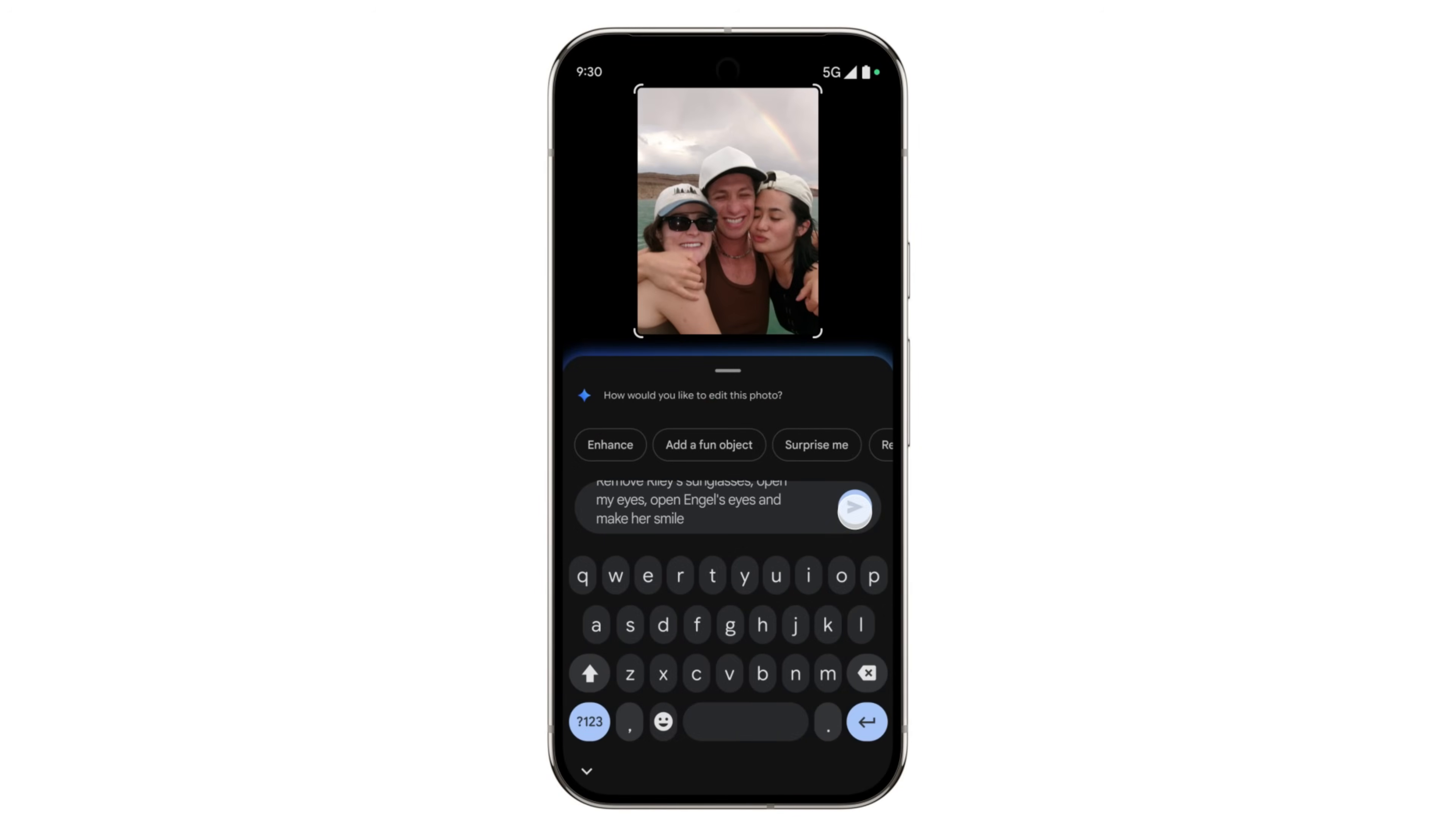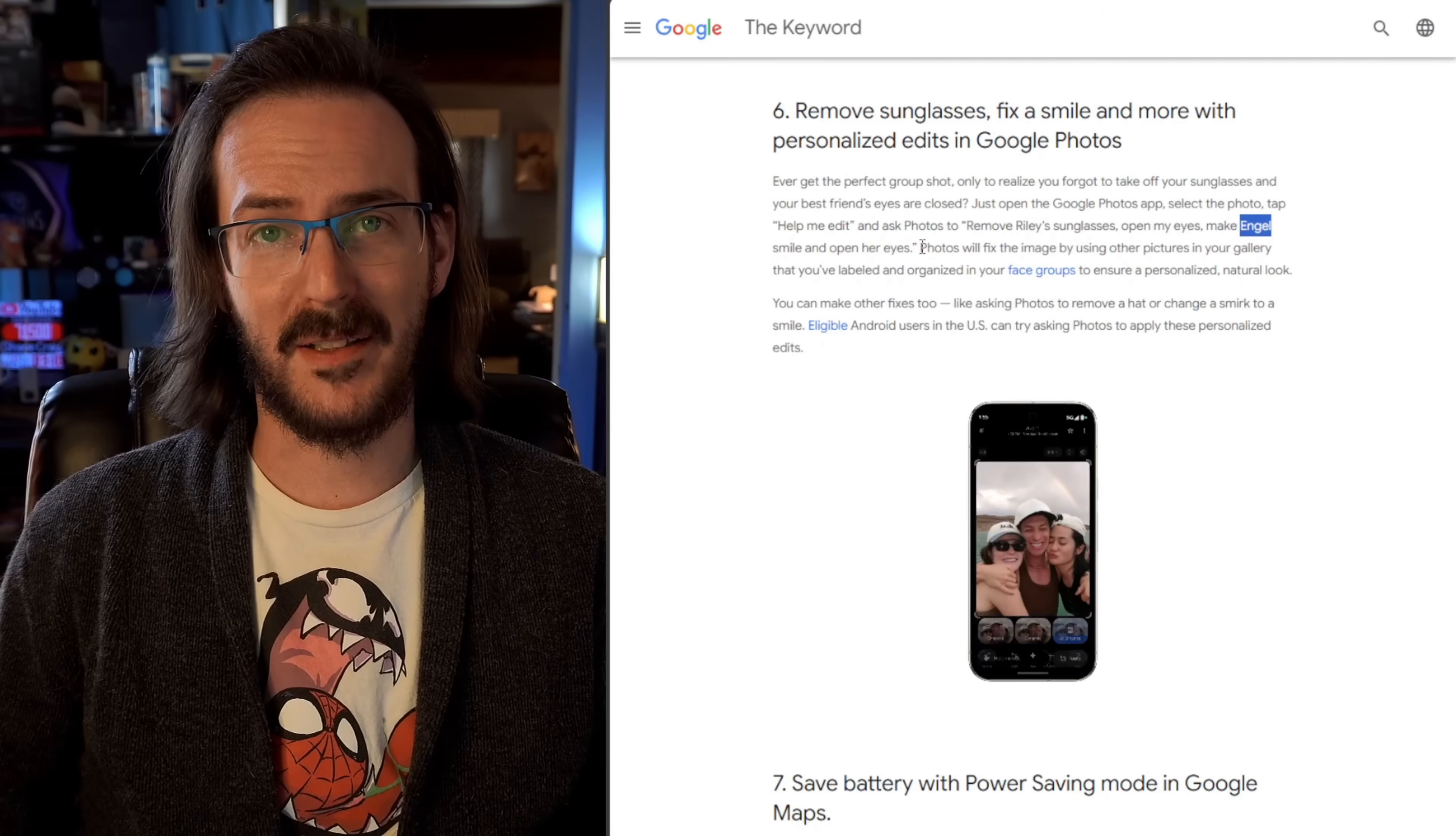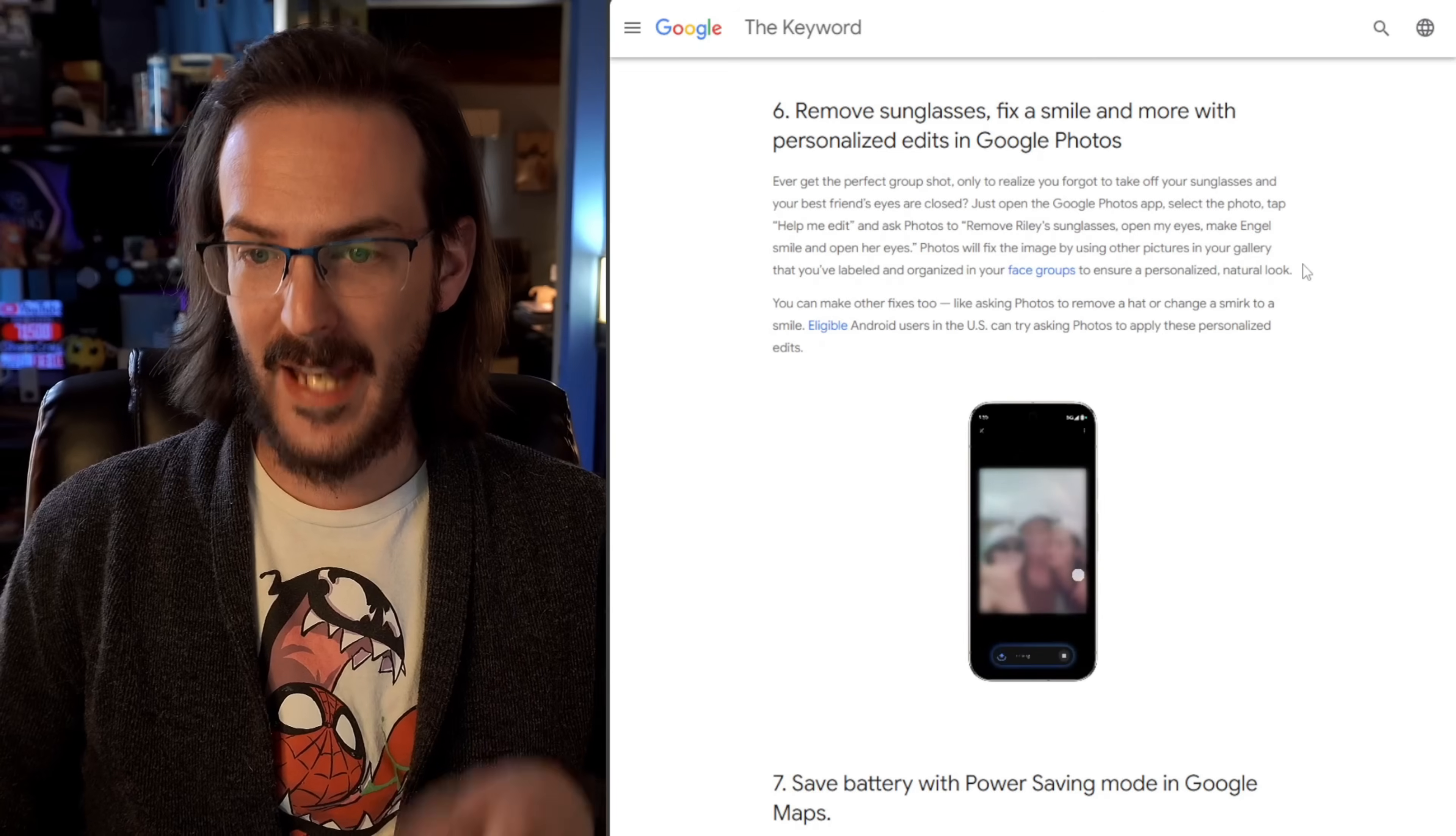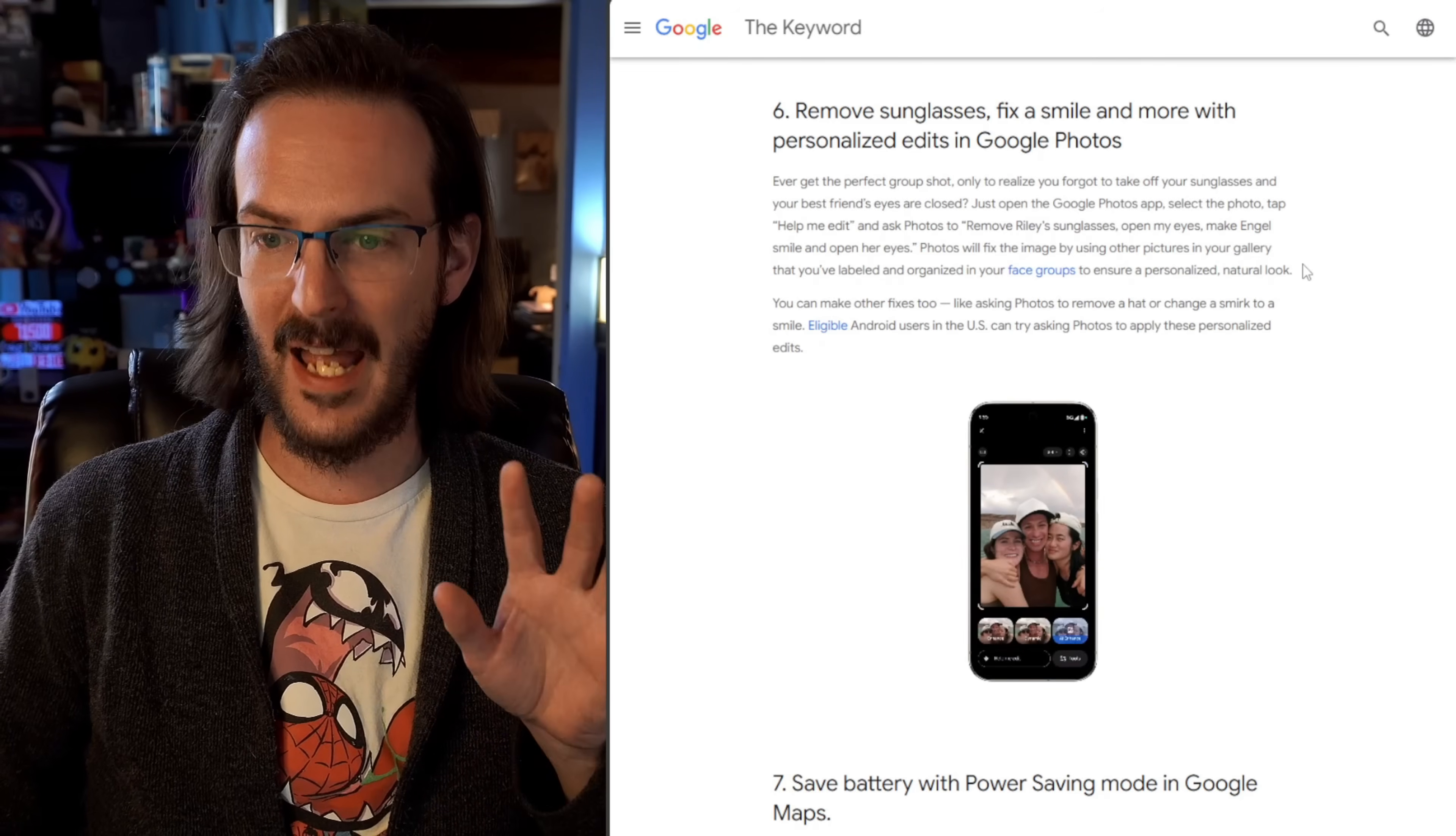And then asking photos to remove Riley's sunglasses. So it knows who you're talking about. Open my eyes. It knows who you are. Make Angelique smile and open her eyes. I don't know how to say any names apparently from this video. Photos will fix the image by using other pictures in your gallery that you've labeled and organized in your face groups to ensure a personalized natural look.